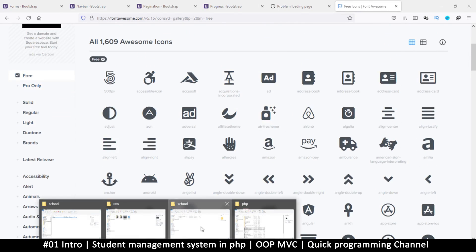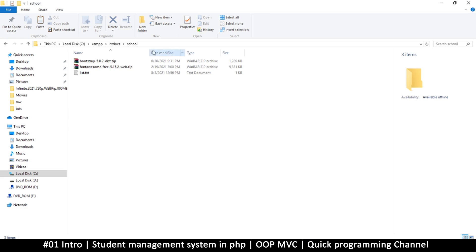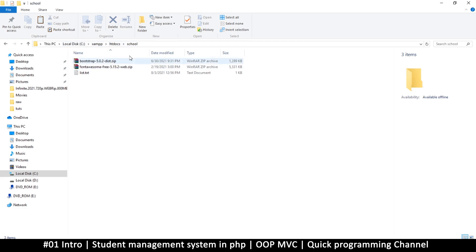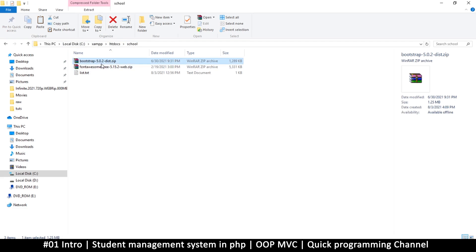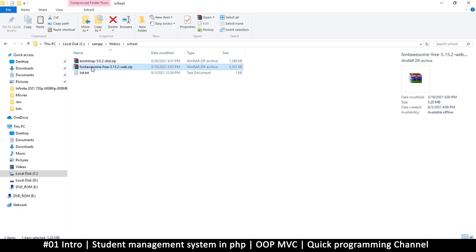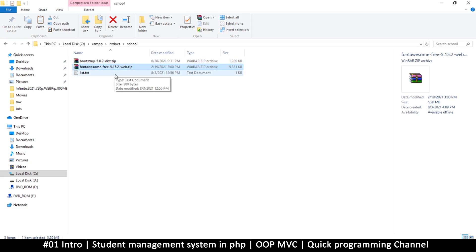Once we have that, let's go to our folder here. I have created a folder in htdocs XAMPP, so this is drive C, XAMPP, htdocs. Now if you're using a different kind of server, this would be a different folder, but just go to your server folder and then create a folder called school in there. This is what I have put in here—I have the Bootstrap download and also I have the Font Awesome download here.